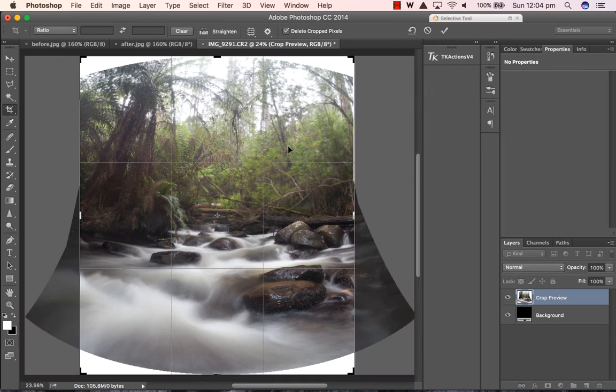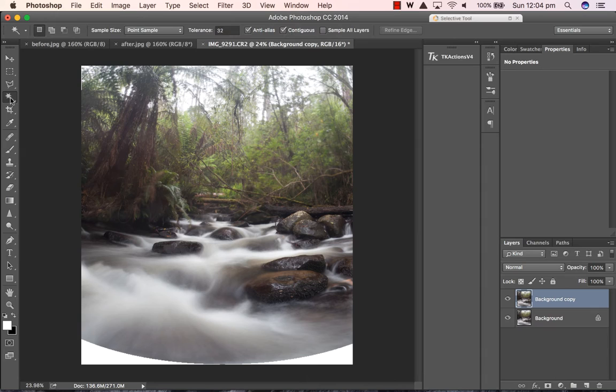What I'm doing here is just doing some aggressive cropping and then I'm also going to use the content-aware tool just to sneakily bring back some detail in the corners here.